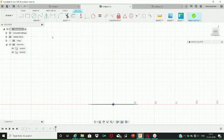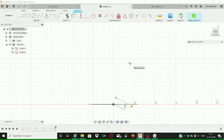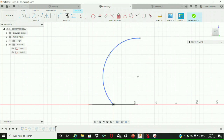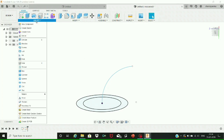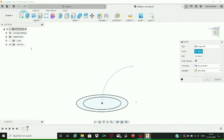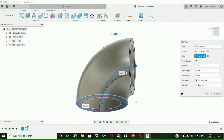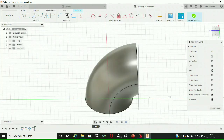Adjusting to the back view, we are going to create an arc by selecting the three-point arc command given at the arc option. Drag it to a certain position, then click on it and a curve is formed. Our required arc has been created. Then select the sweep command and select the profile as the outer circle and the path as the arc that we just created. By applying the sweep command, we get this bent solid structure with a hollow part as a pipe.